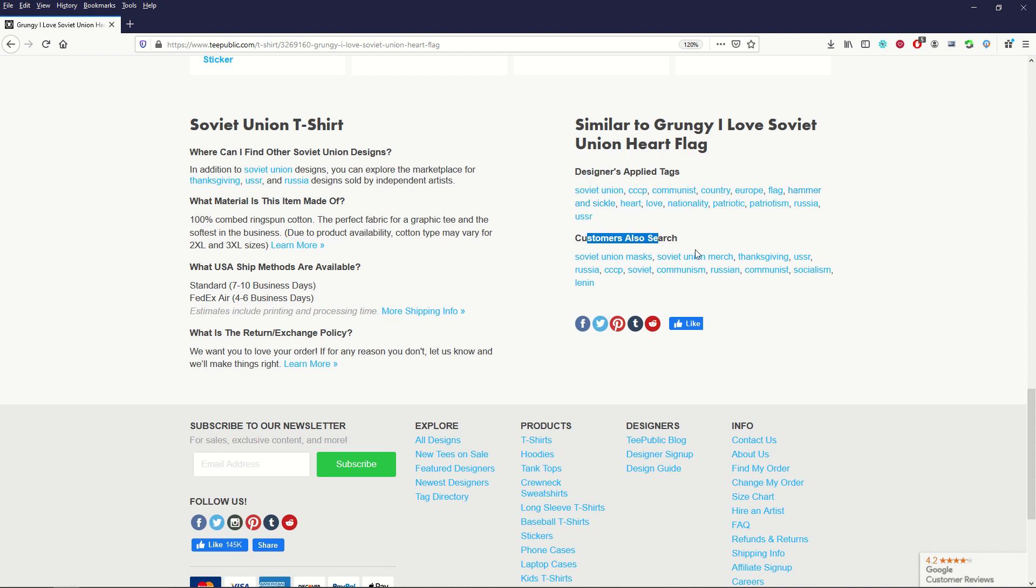And then TeePublic also throws in, notice here TeePublic has thrown in USSR, right? And the designer also applied to USSR. But it may be something that if you were uploading Soviet Union designs, you may not think of CCCP and USSR. You may not think of Russia. You may only think of Soviet and maybe not Soviet Union.